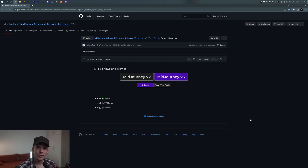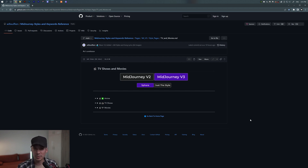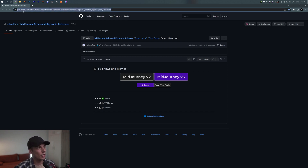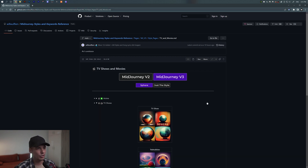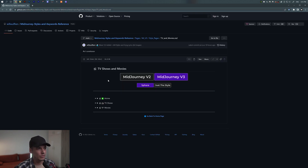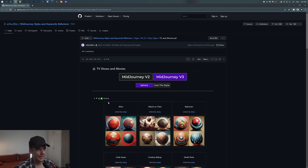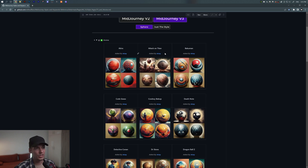Hey, what's up, this is Rob from Panther. Today we're gonna check out some cartoon styles in Midjourney. Midjourney has some specific prompts that you can apply to get different cartoon styles. We're gonna check out this link from jithub.com — I'll leave a link in the description. We've got TV shows and anime, and these are different series, each with its own style.